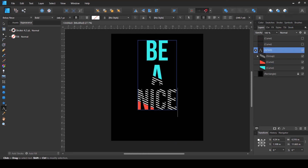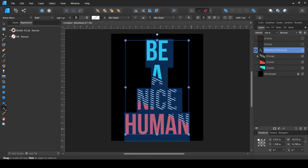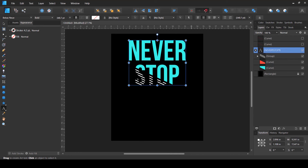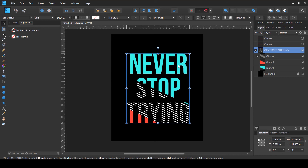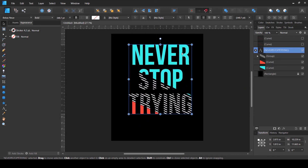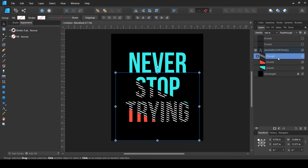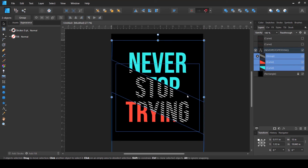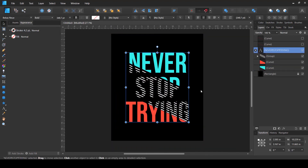Let me show you how easy it is — I'll change the text to something like 'Be Nice' or 'Human,' and you can see that just by changing the text the design updates and creates a different t-shirt version. If you have fewer lines of text, such as 'Never Stop Trying,' you can select all the child elements and move them up or down to reposition them to fit the new layout.